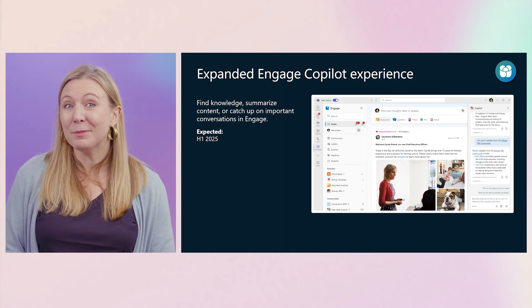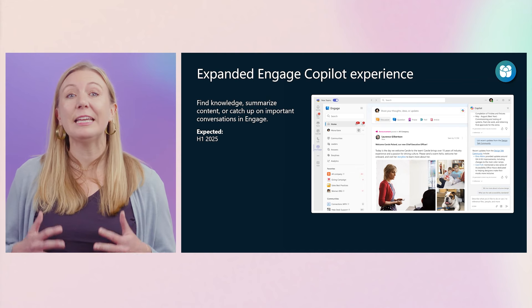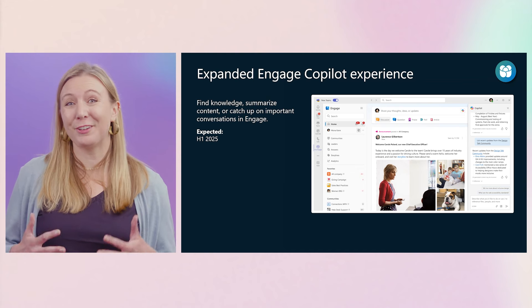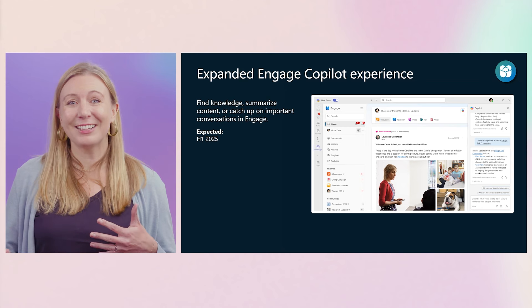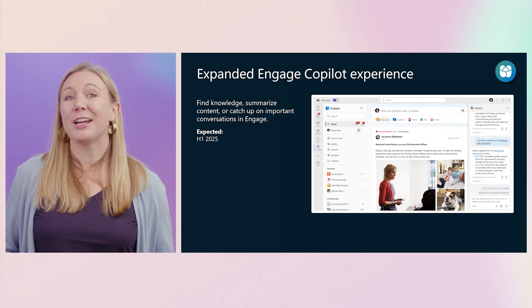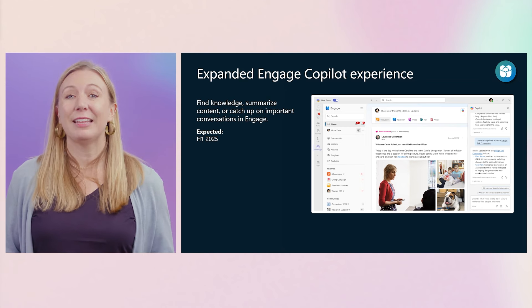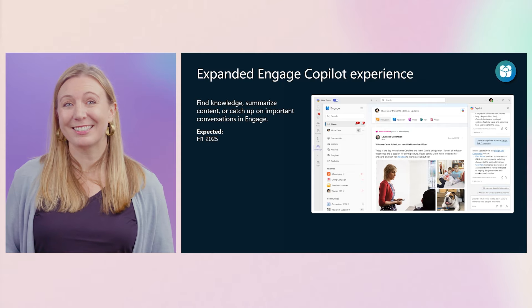Over time, we will make Engage Copilot even more full-featured, by expanding on skills such as predictive analytics, image creation, and leadership comms best practices.